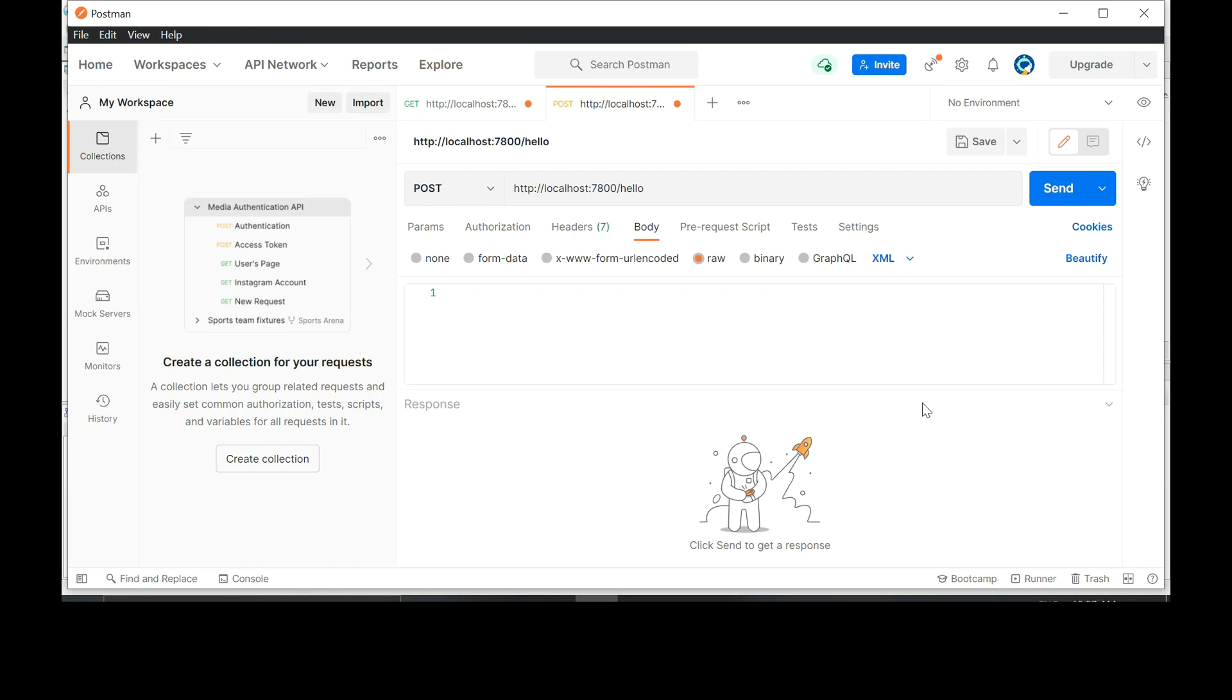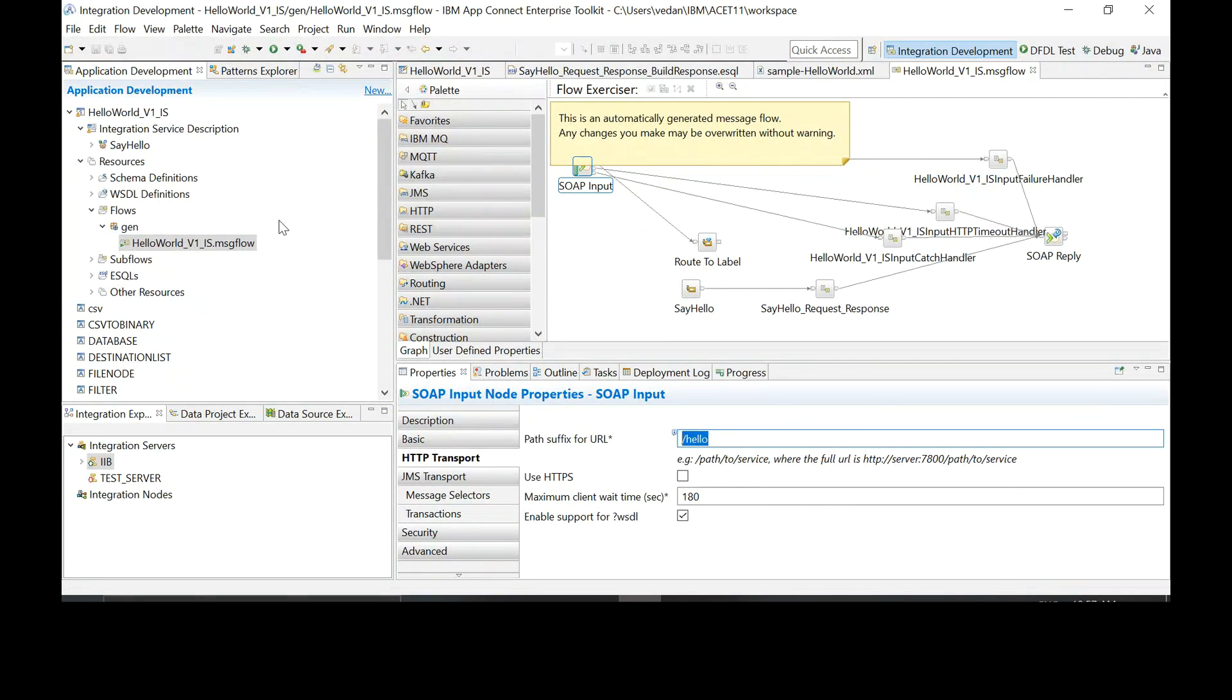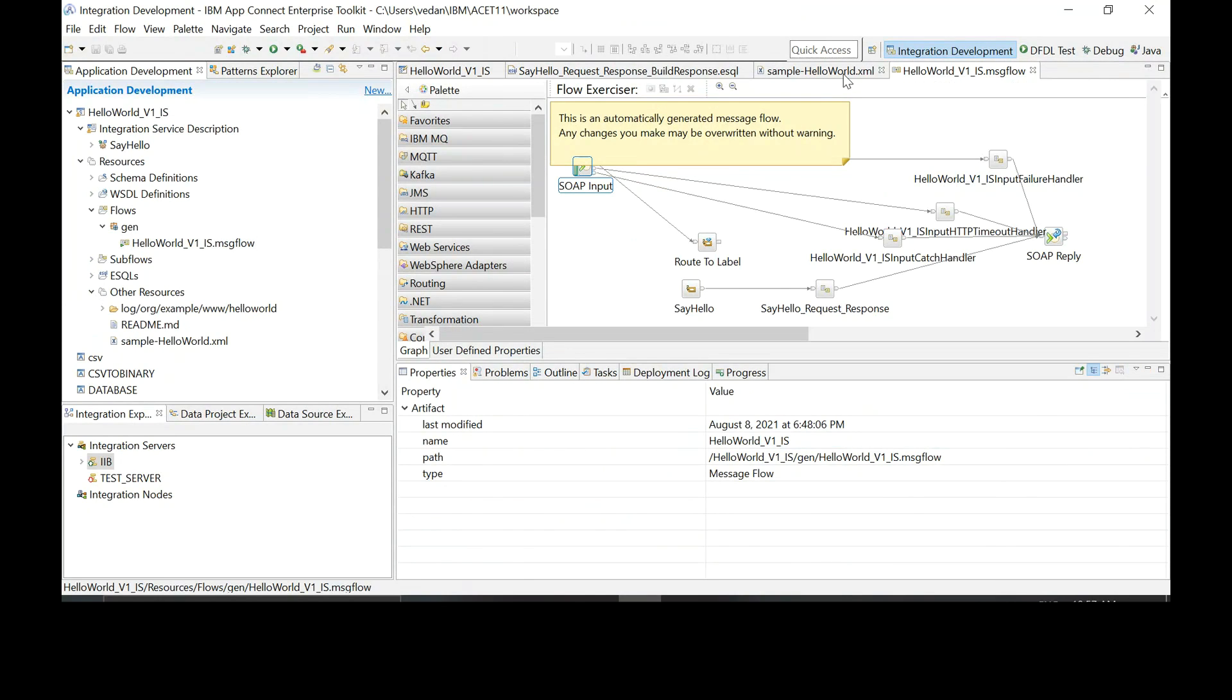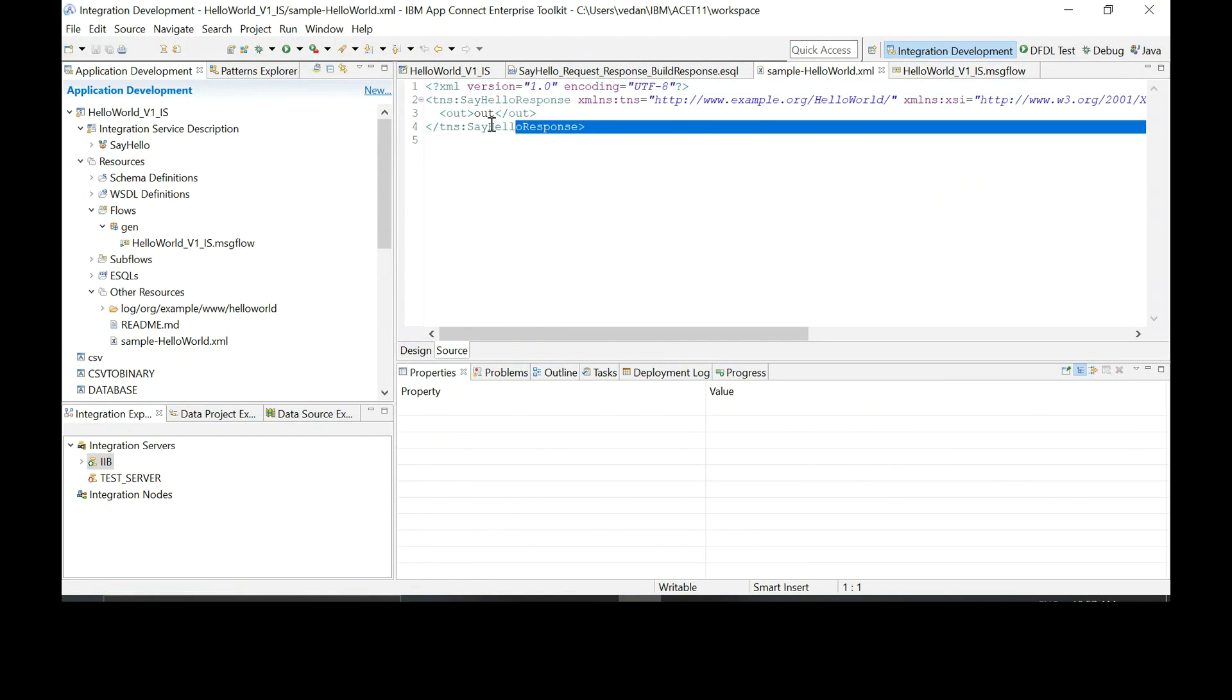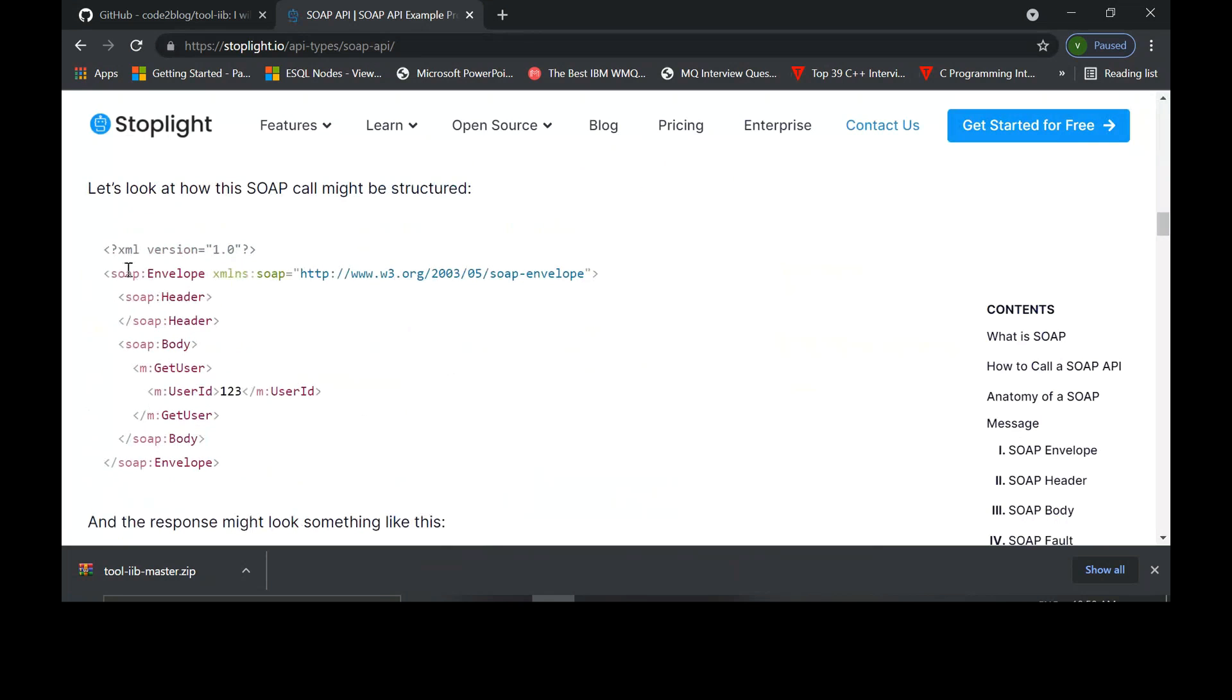It's in other resources, already open in one of the tabs. We'll need the SOAP envelopes as well. Copy this, put that into a notepad.